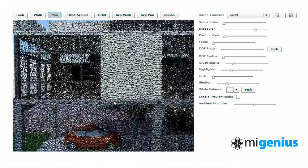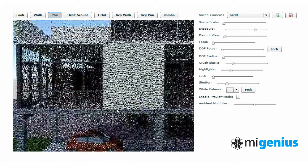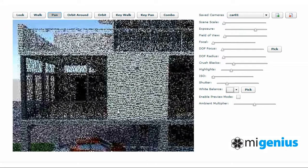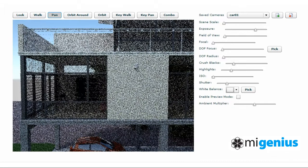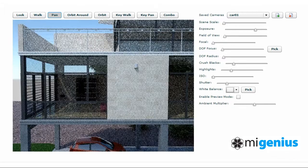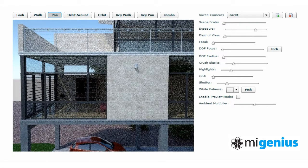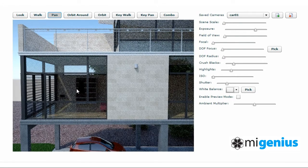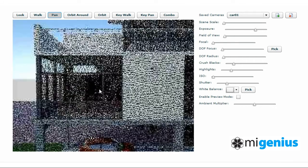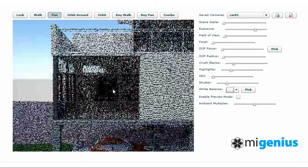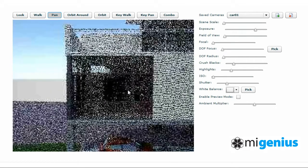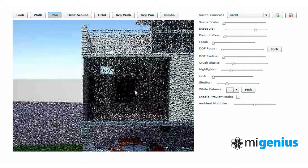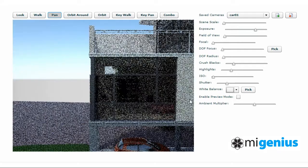Your camera view can be fully shared in both real time and online with as many other users as you choose, where every other person will have exactly the same view of the scene as you do. And by using voice over IP communication, all users can discuss,